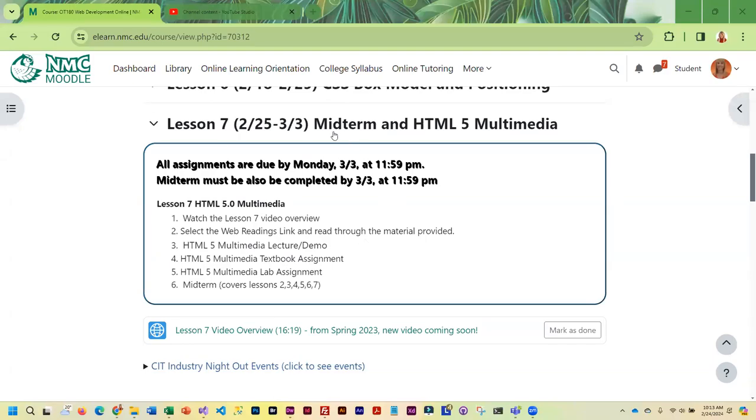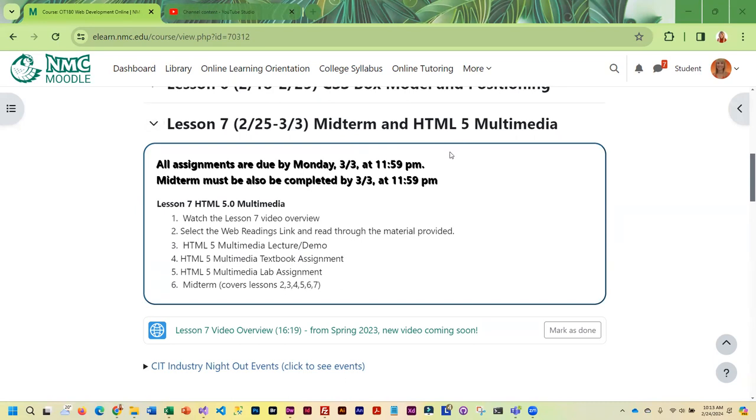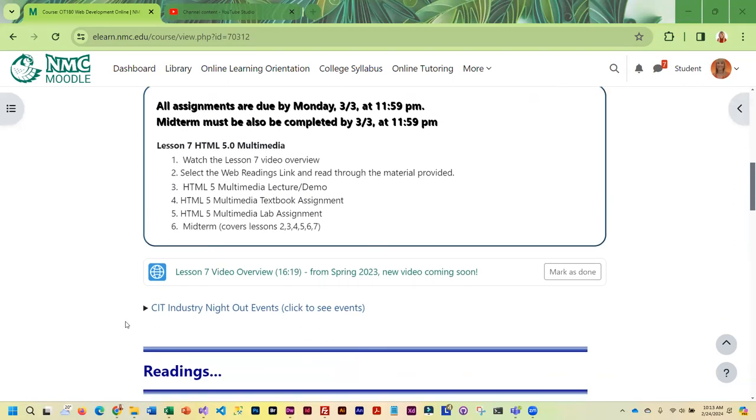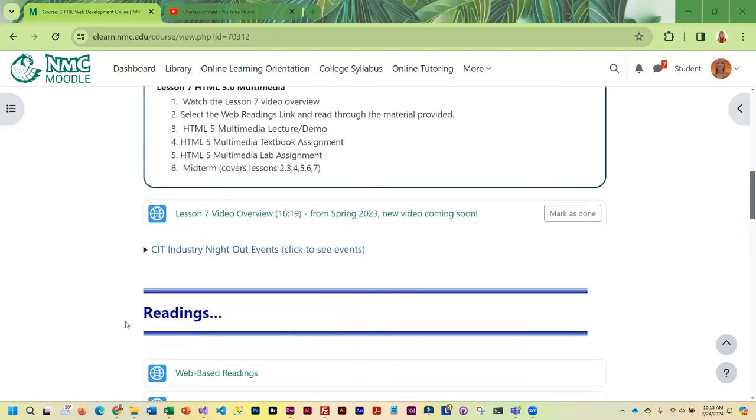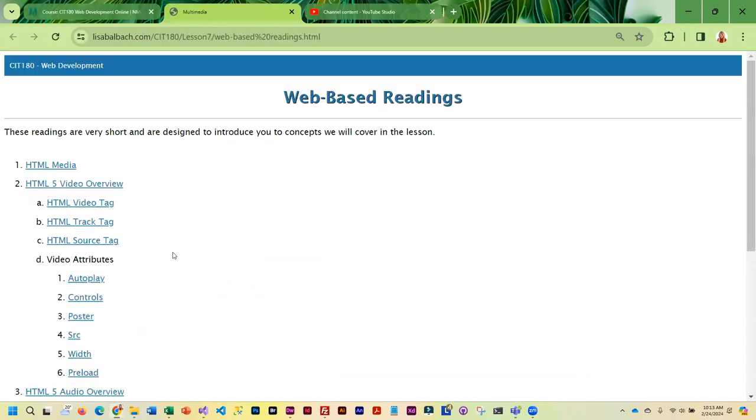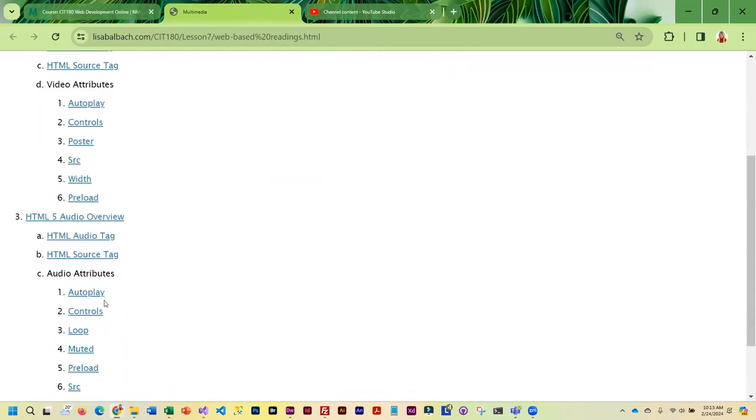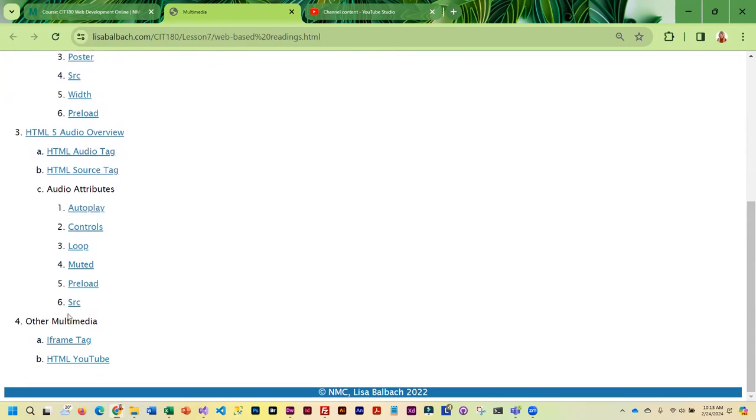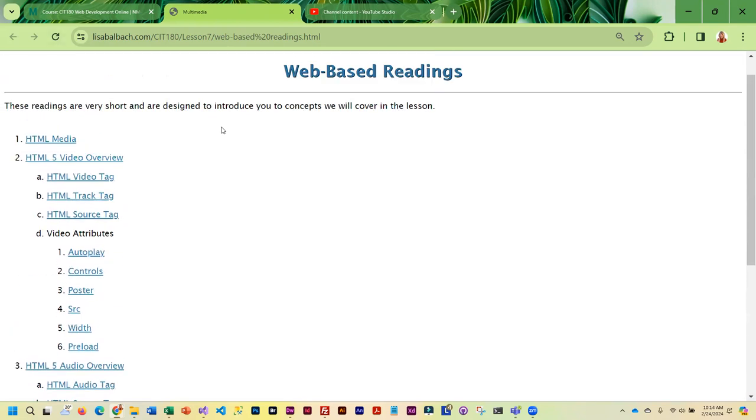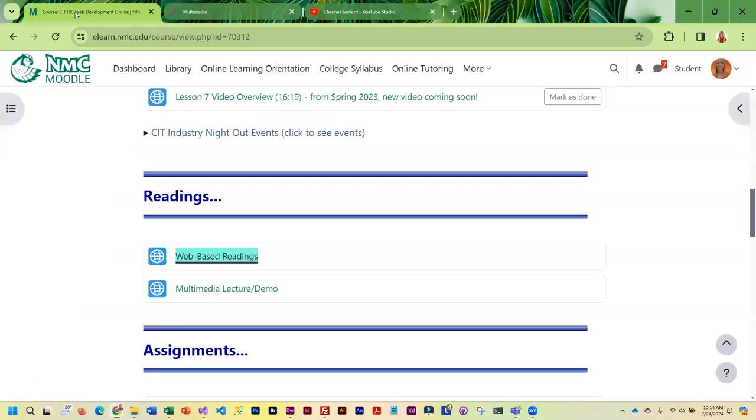This week we have our midterm, but we are also going to cover HTML5 multimedia. The multimedia information is kind of short, which is why I put the midterm this week. You're going to do your web-based readings, and even though it looks like there's quite a few, they're like a page or less, so this is not a lot of readings. Then you're going to go through the multimedia lecture demo, which kind of pulls all those readings together.